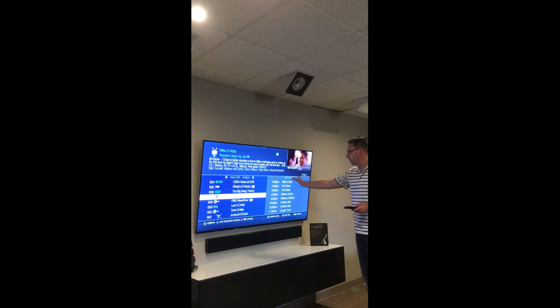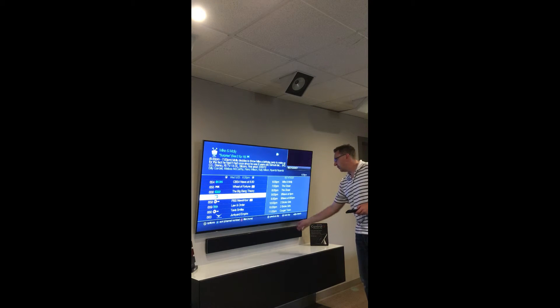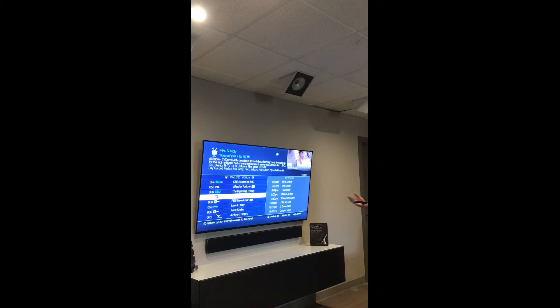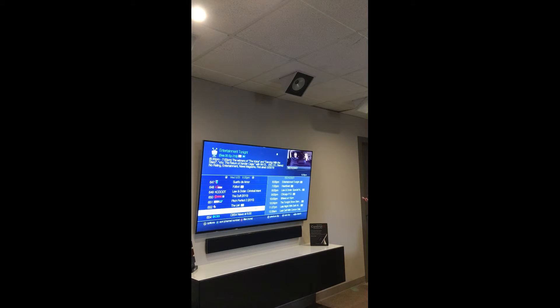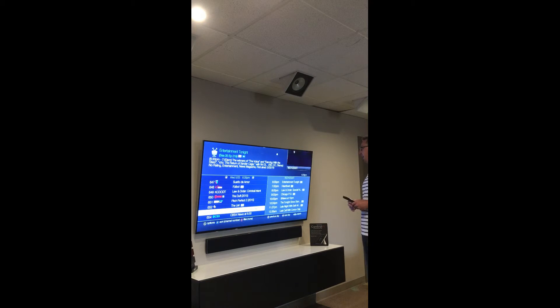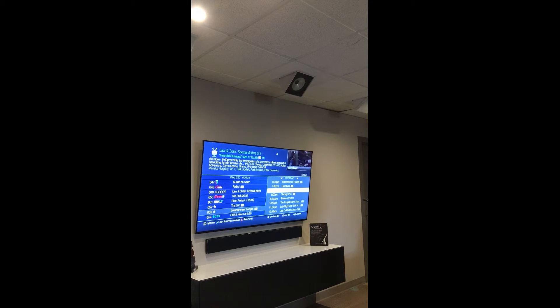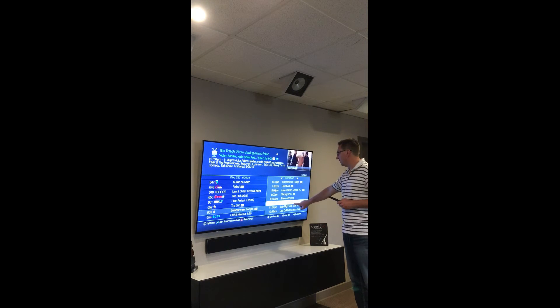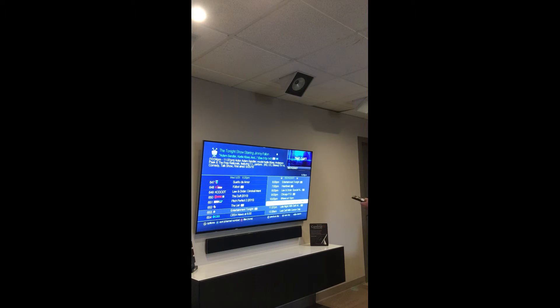On the right, it'll show you all the shows coming up. For example, I'm going to go to channel 653 — we're in Colorado, so this is channel 9 for us. If we look, the Tonight Show is on at 10:30. I can select it and record this episode.